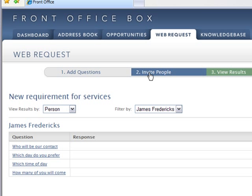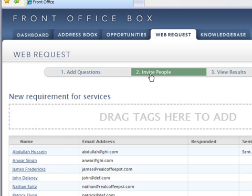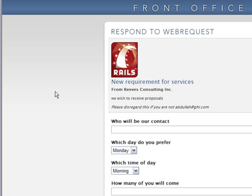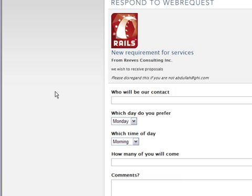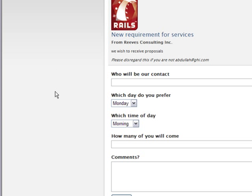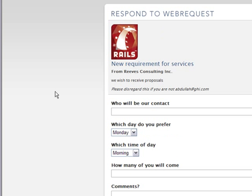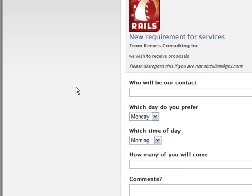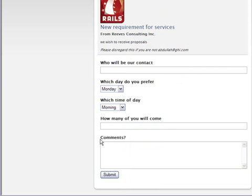If we go back to the invite list we can see the actual form that the people we send it to receive as a link. So this text here appears in the email and there is a link in the email to this page where our contact responds and submits.